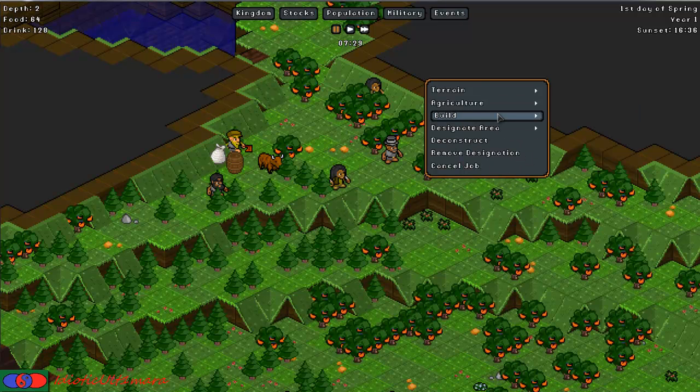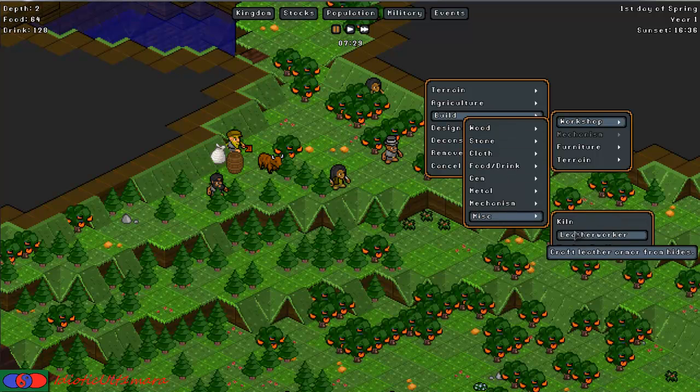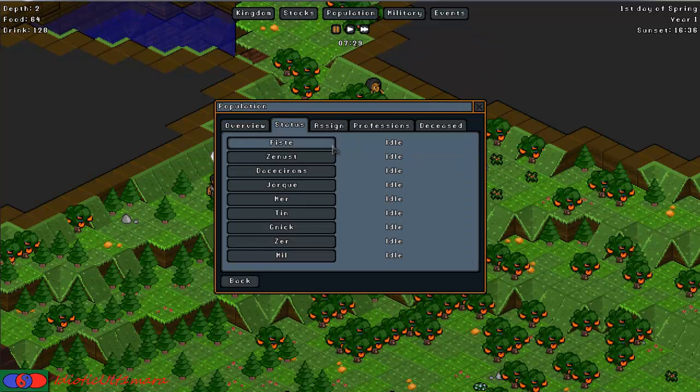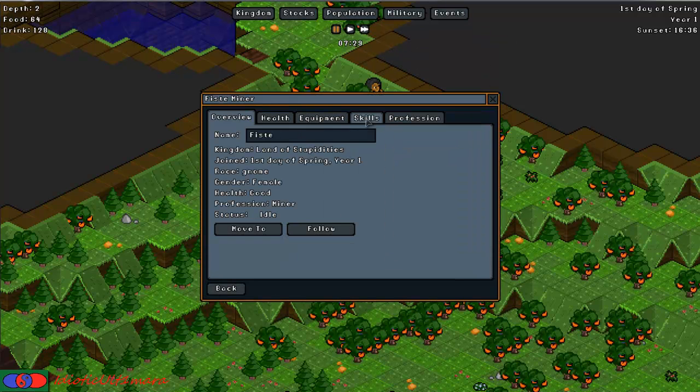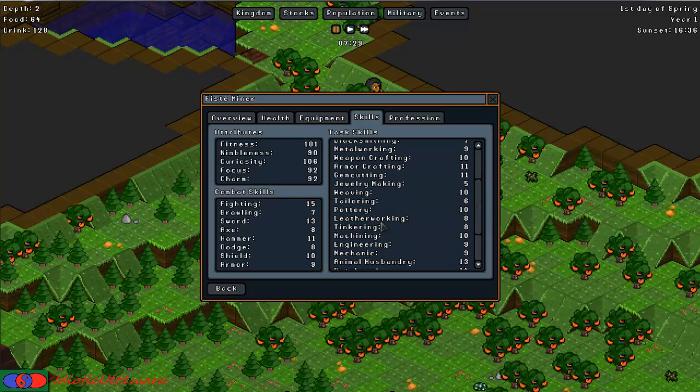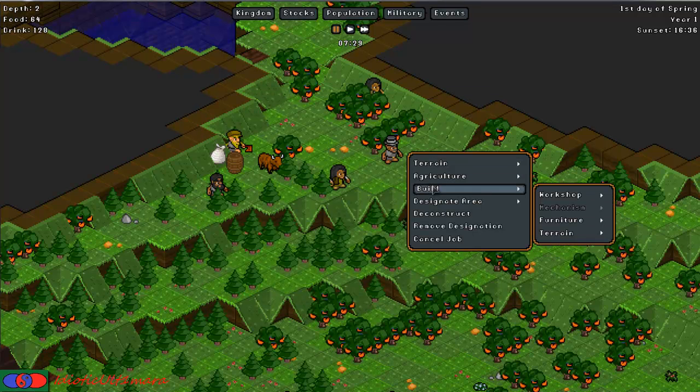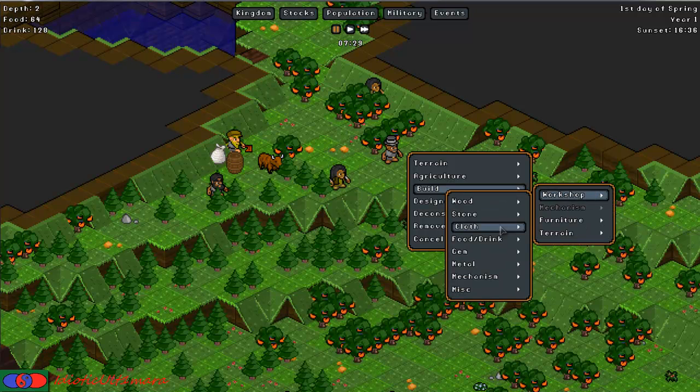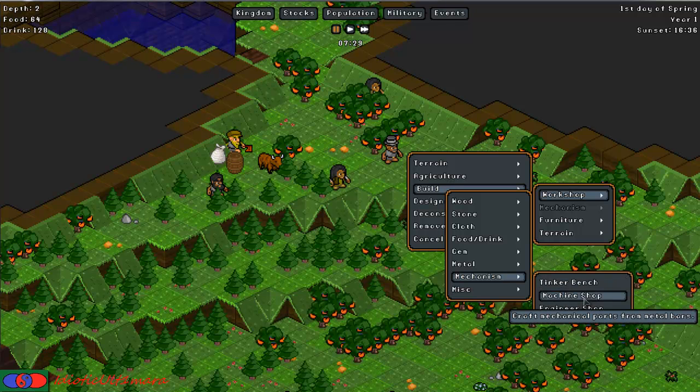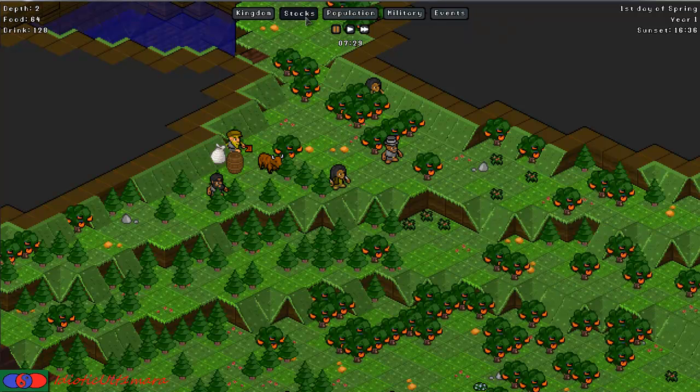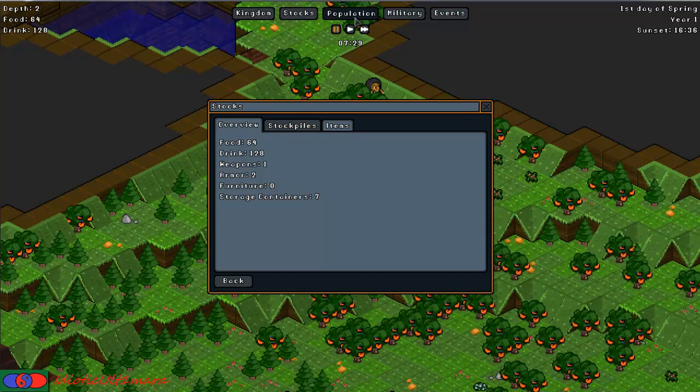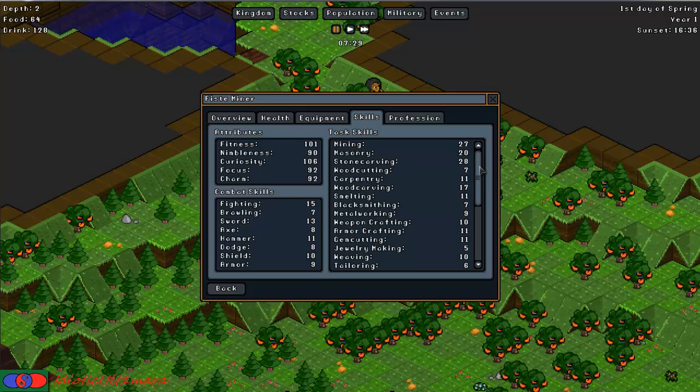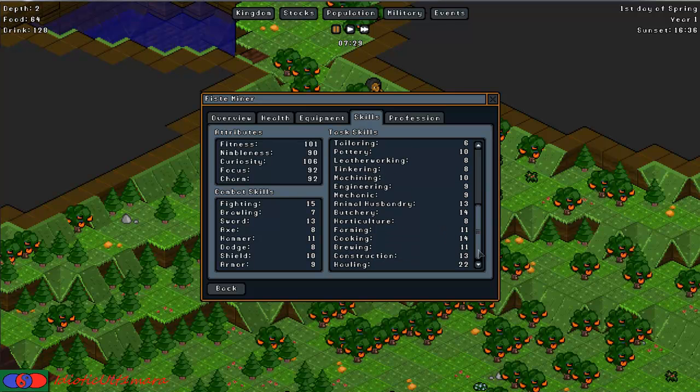Pottery is used in the kiln. Leather working is used in the leather working workshop. Tinkering is used in tinker bench. Machinery is used in machine shop. Engineering and mechanics are both used in the engineer's workshop.